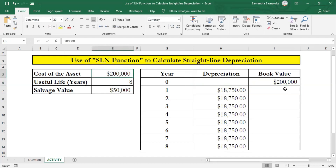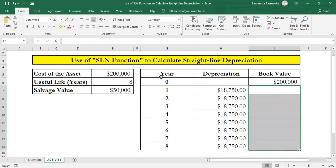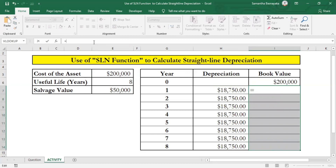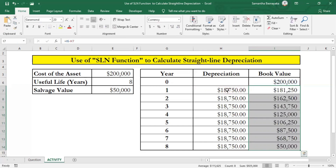Select cells I6 to I14 and enter an equal sign in the formula bar. Since the book value at the end of each period equals the book value at the beginning of the period minus the depreciation amount for the period, select cell I6, add a minus sign, and select cell H7 where the depreciation amount is mentioned. Then press Ctrl and Enter. You can see the book value at the end of the 8th period of this asset is equal to 50,000.